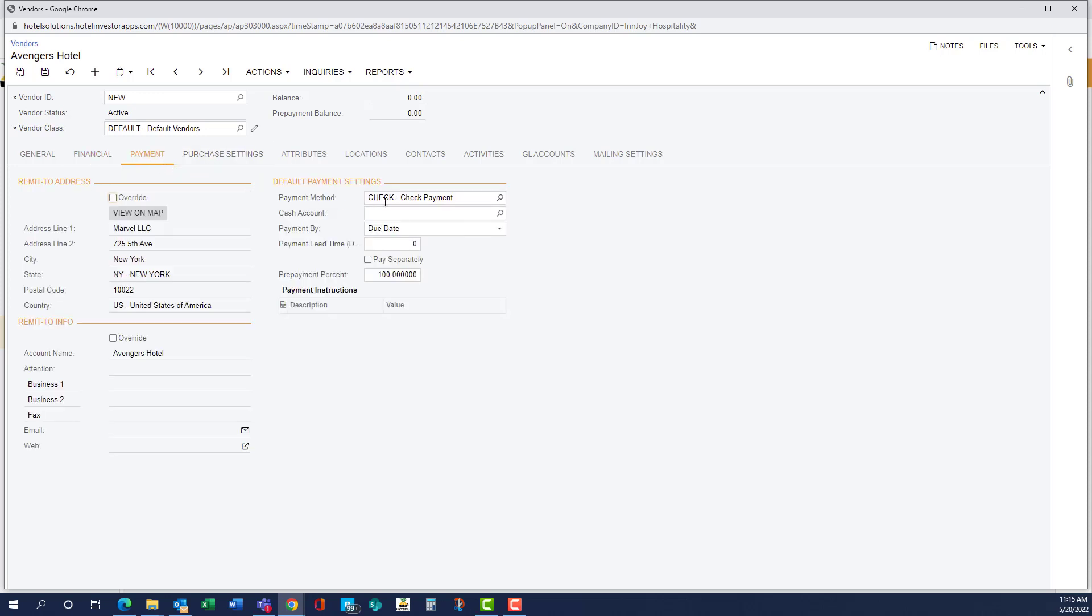And payment, if it was something other than check, ACH, credit card, we could put that under payment method. So we're going to leave that as it is.